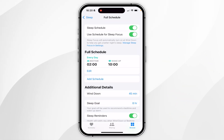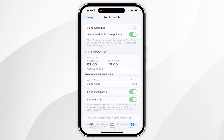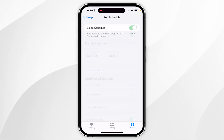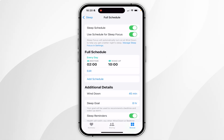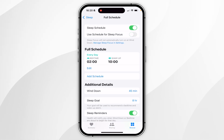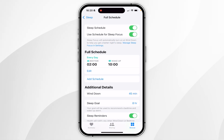At the very top you can completely enable or disable this option entirely, and below that you can choose whether you want to use Sleep in Focus Mode or not.